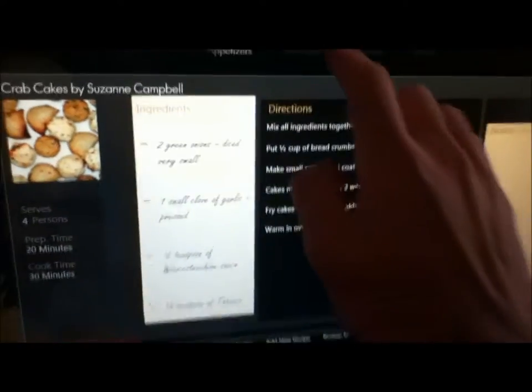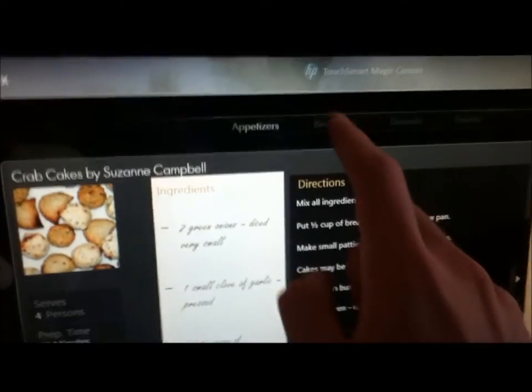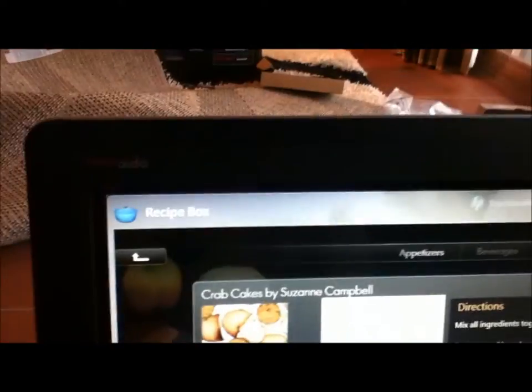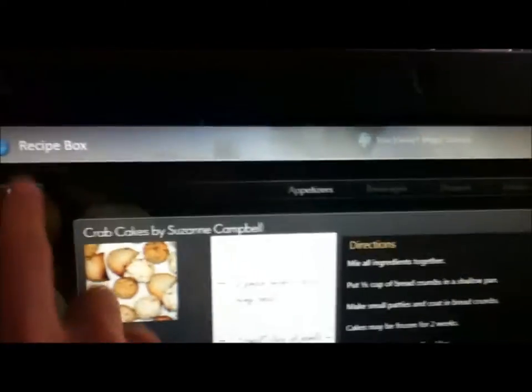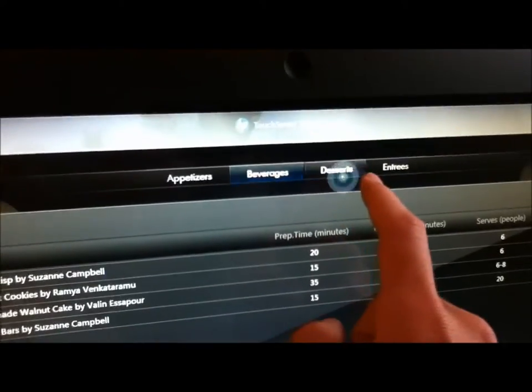So that's, you can also, there's also beverages, desserts, and entrees.